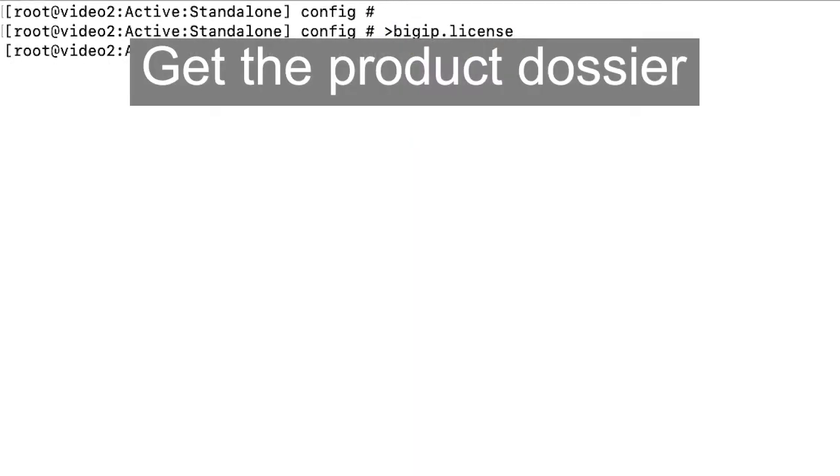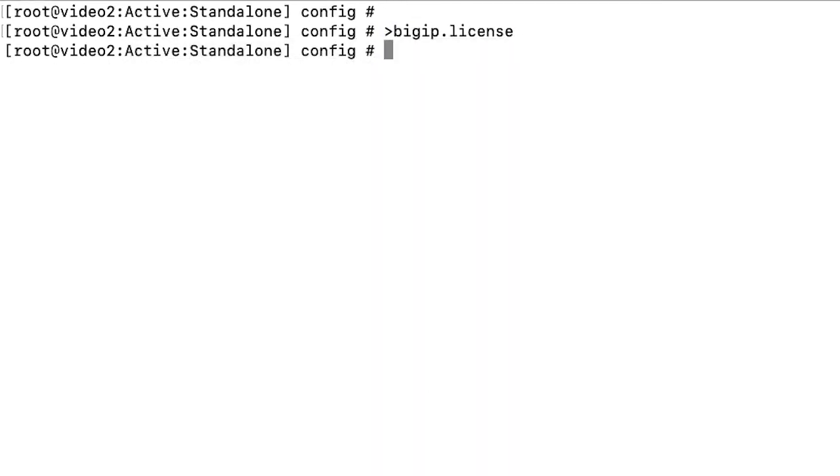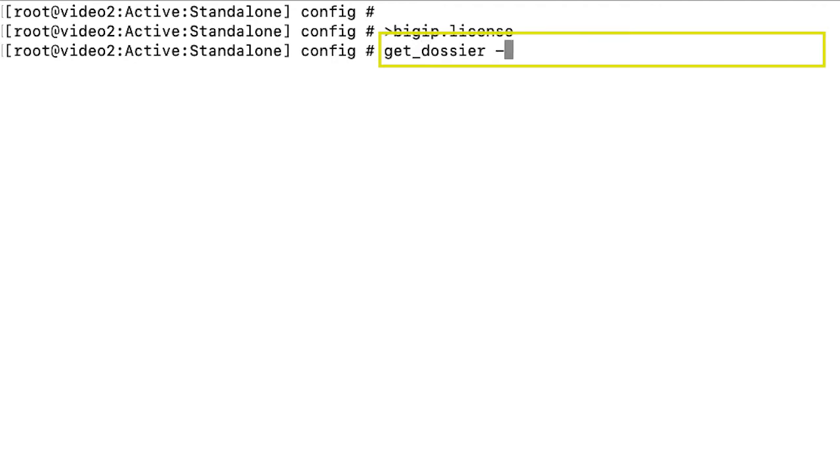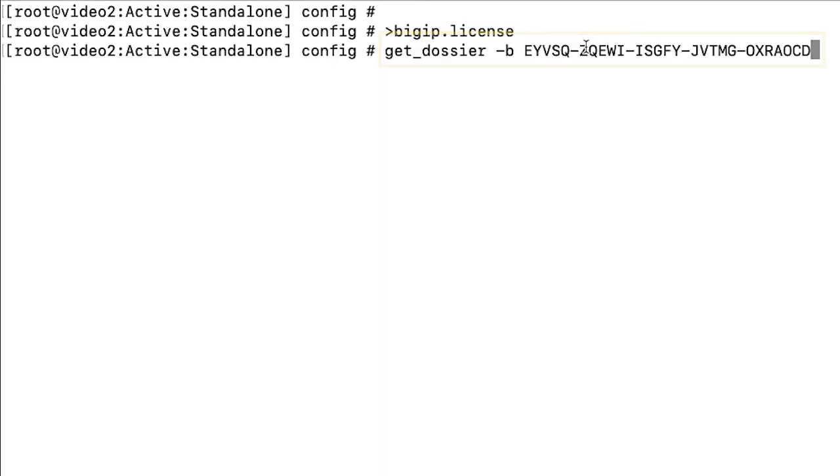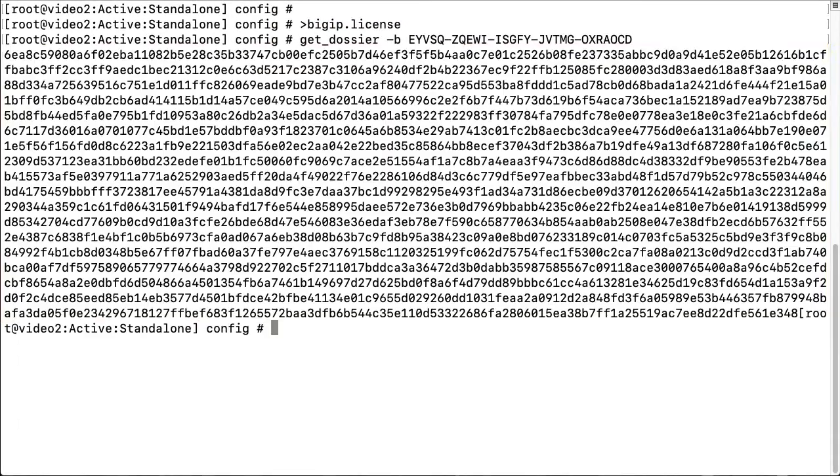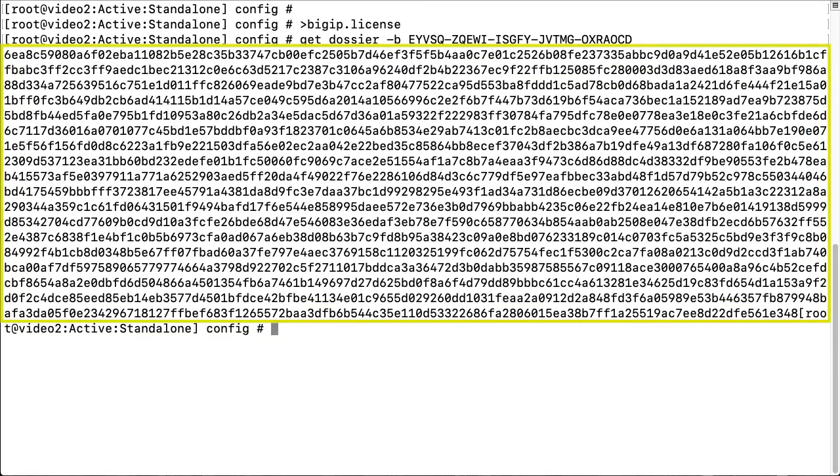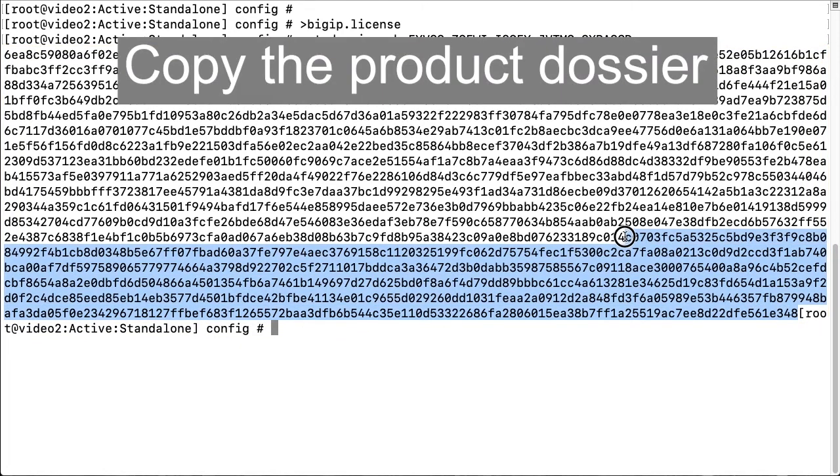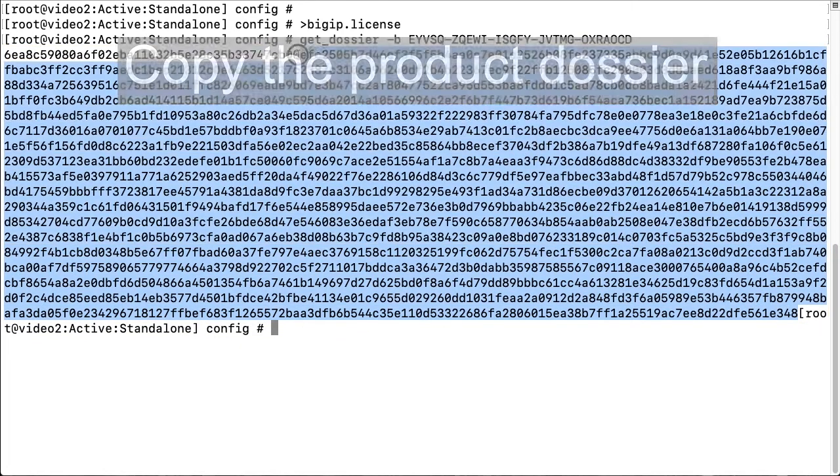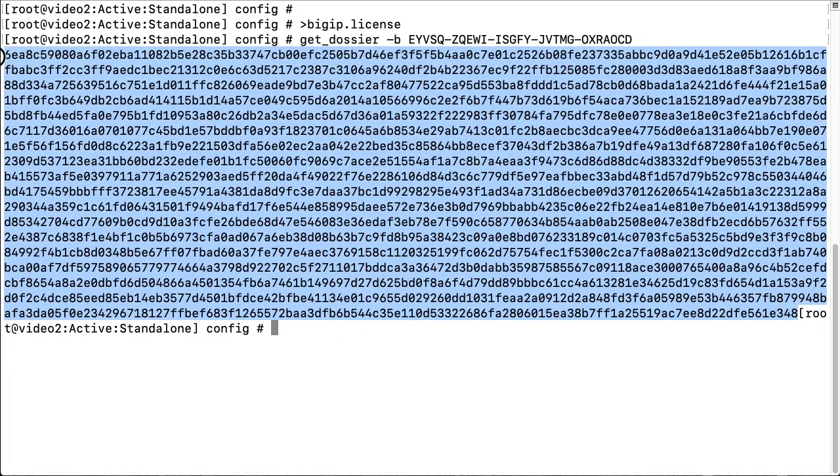Next, to get the product dossier, enter get dossier dash b and your registration key. The system displays the dossier. Select and copy the product dossier. Do not copy the command prompt.